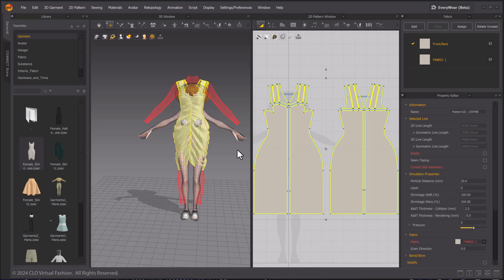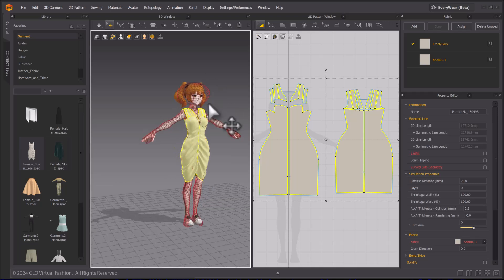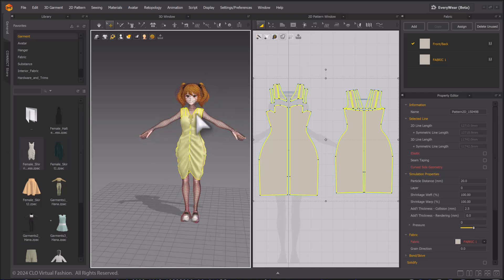This does two actions: auto-fitting and auto-target redraping. Once done, the garment is resized onto the target avatar.